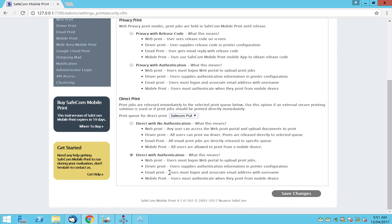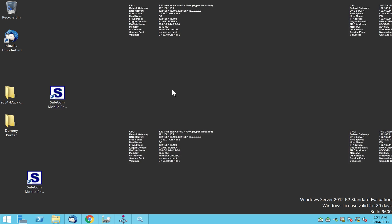The device we added is now available here. For authentication we want 'direct with authentication', which means email print users with a logon associated will automatically go through, and if the user is not in LDAP or Safecom, they will be created as a new user. Save changes — we've specified which printer to use and direct authentication. That's all the setup needed for email printing with guest access and default access for domain users.